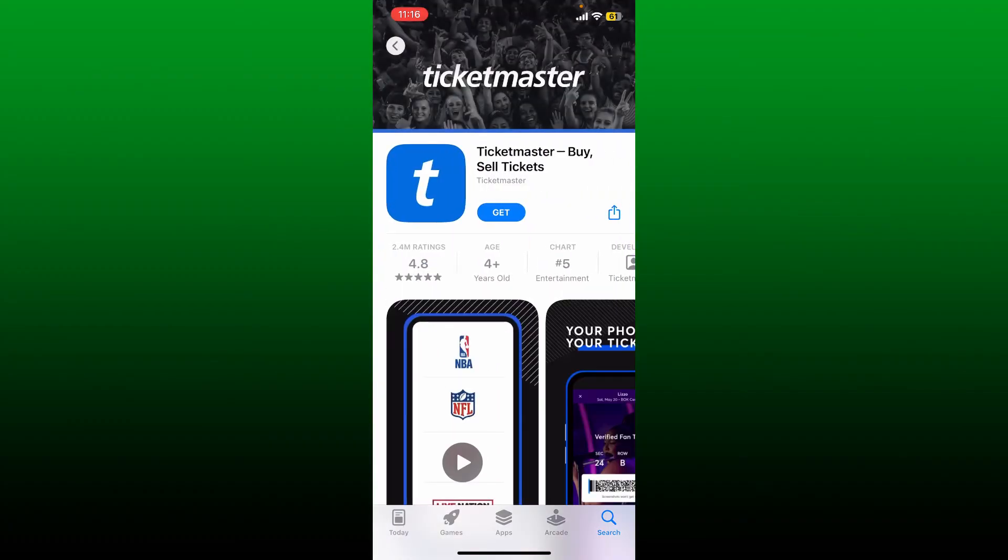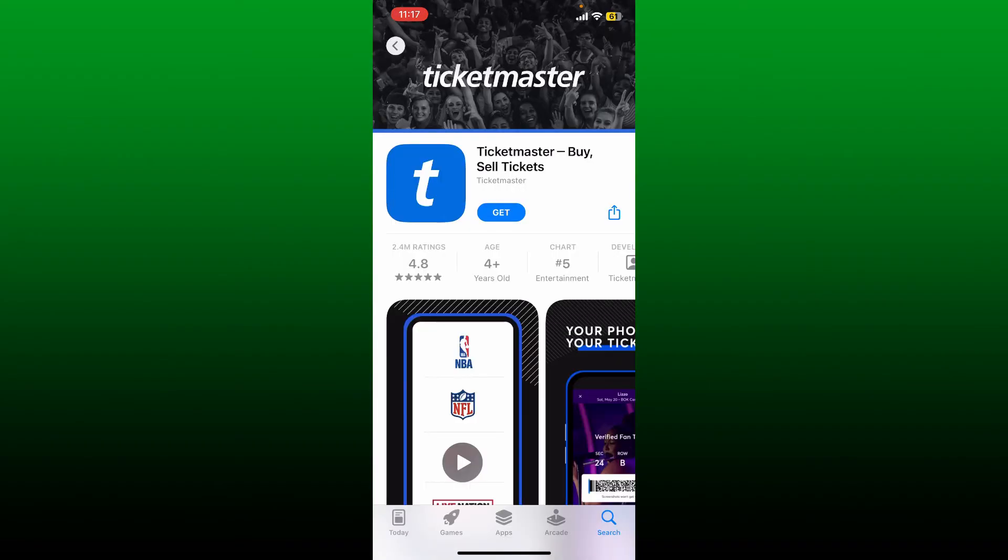Once you find the application that says Ticketmaster - Buy and Sell Tickets, tap on the Get button. Once you tap the Get button, you'll be able to start the downloading process for the app.